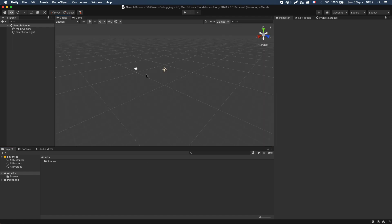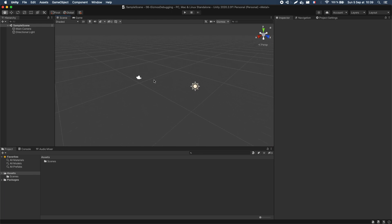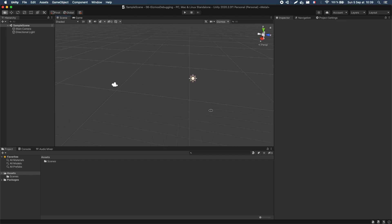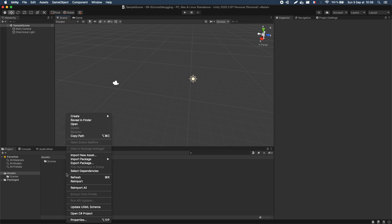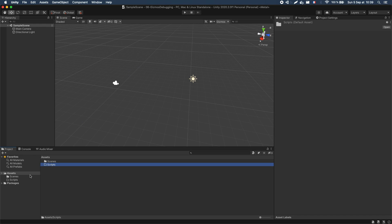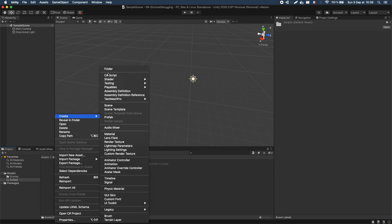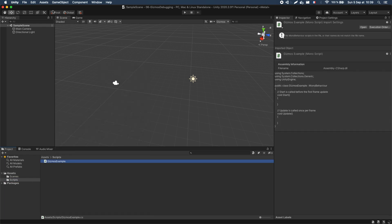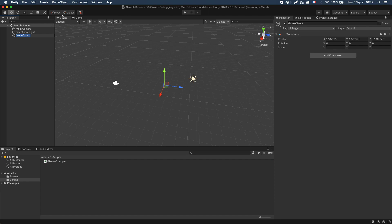Gizmos are those little shapes and visual aids that you can draw in your scene view to help with debugging. You have some for the camera or the lights by default, and you can actually create your own using the OnDrawGizmos or OnDrawGizmosSelected functions. So let's just add a little script in our project called GizmosExample, and we'll put it on an empty game object in the middle of our scene.